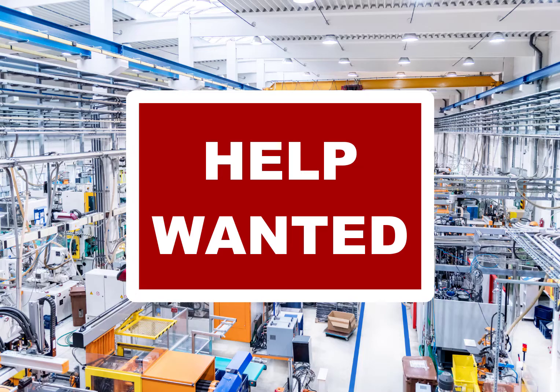Help wanted. We see these signs everywhere. On the news, all we hear about is the worker shortage.